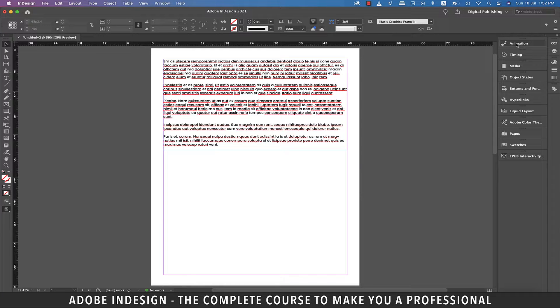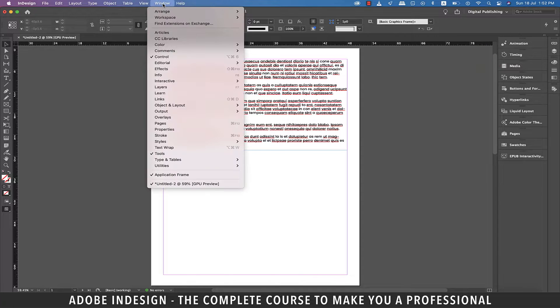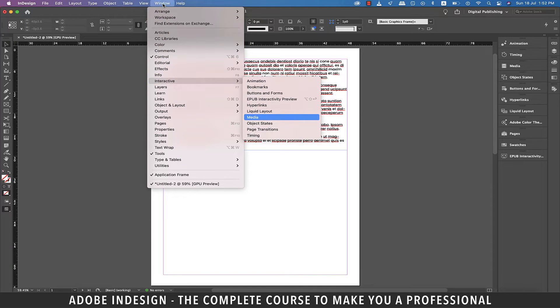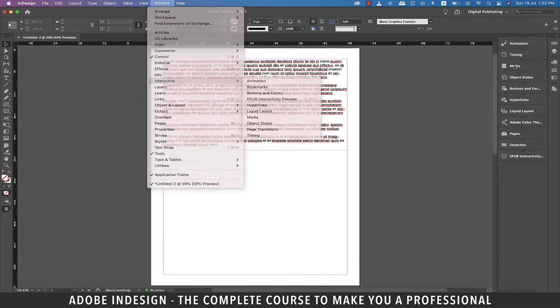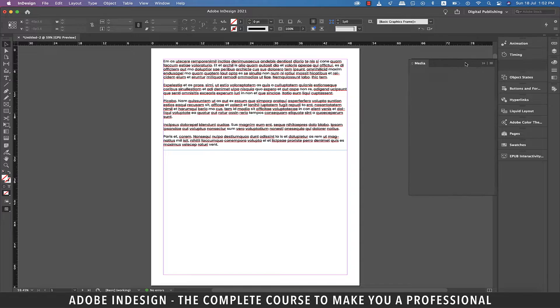For this one we'll need the media panel that you can find here. If you don't find it here go to Window and then Interactive and you shall find Media sitting there. Let's click the media panel to populate it on the screen.